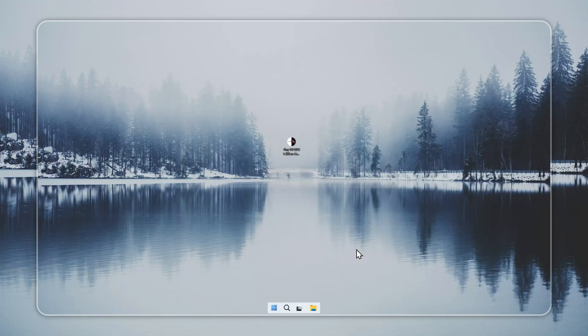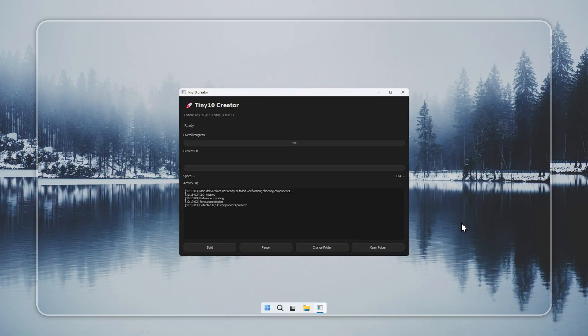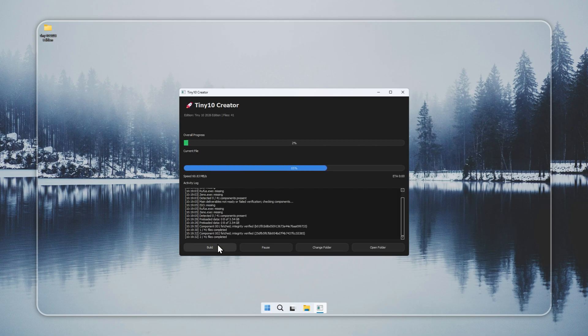Let's start by creating Tiny 10 with the Creator tool. Open the Creator from our official website. The link is in the pinned comment below. Once the tool loads, press build.